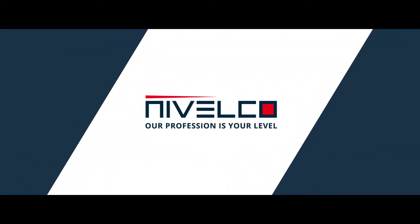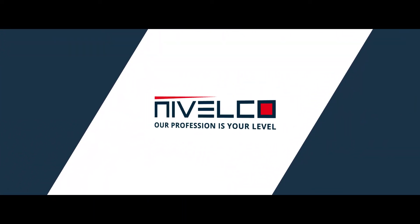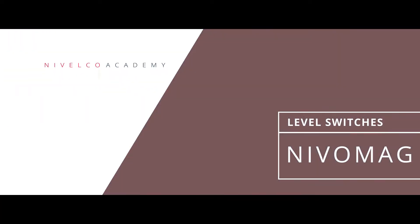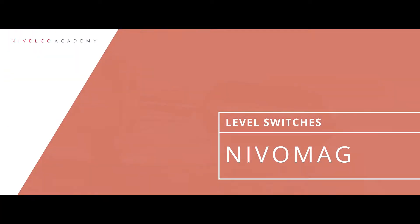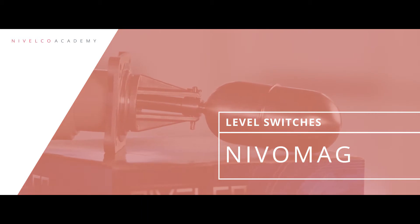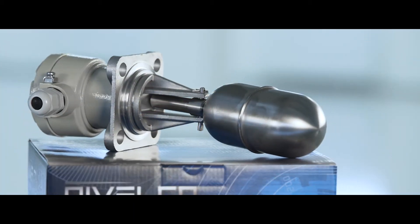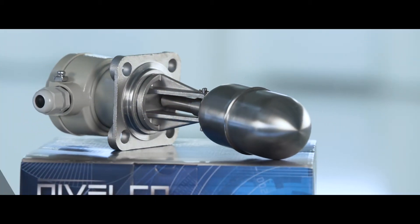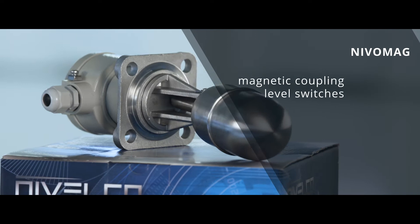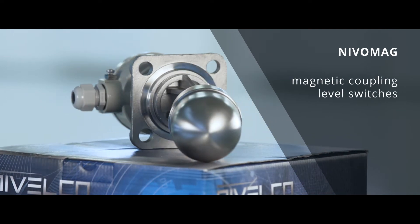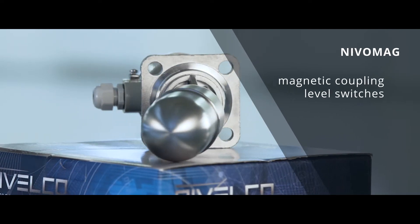Nivelco. Our profession is your level. Nivomag Magnetic Coupling Level Switches.